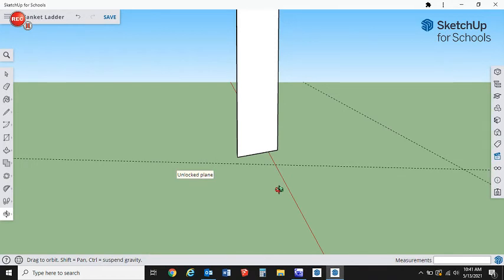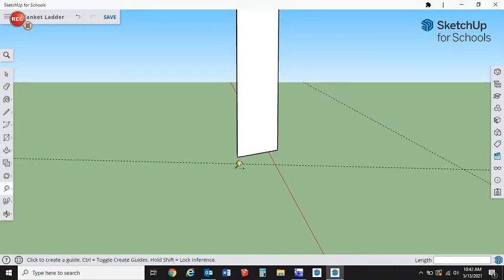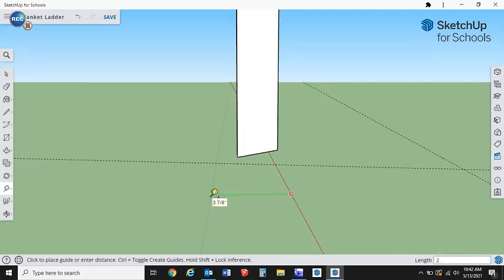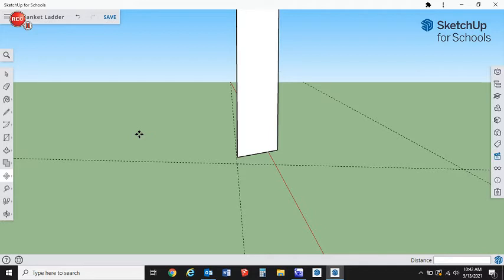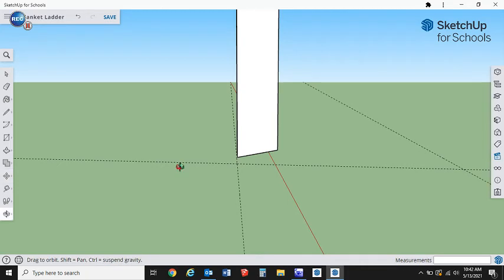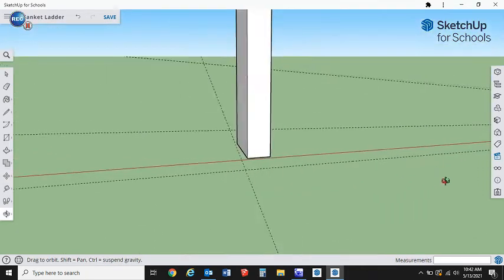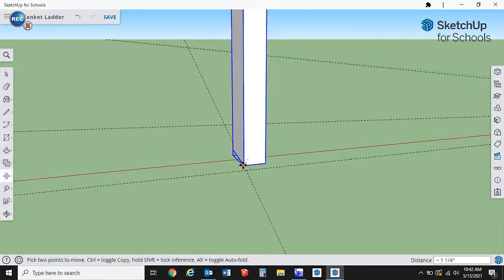Next thing we're going to do from this point is get our tape measure tool. This just kind of bugs me having it up in midair, so I'm just going to draw it straight over 2.5, enter. Then I'm going to get my move tool and move it into that position so that we're working off the horizontal plane a little easier. Just a pet peeve, doesn't have to be done this way.